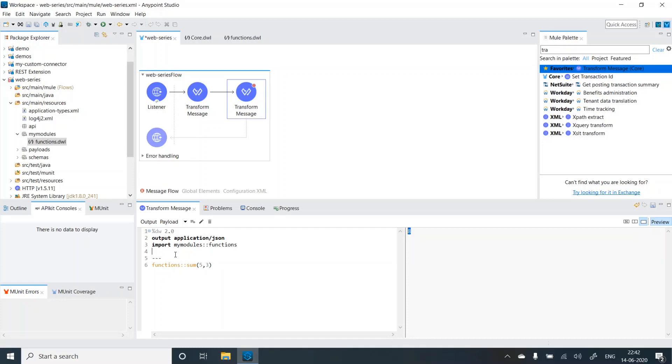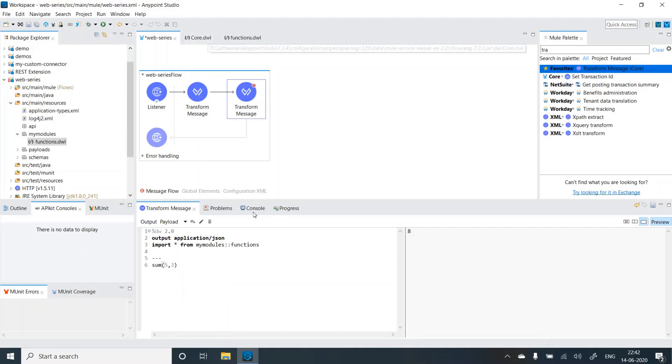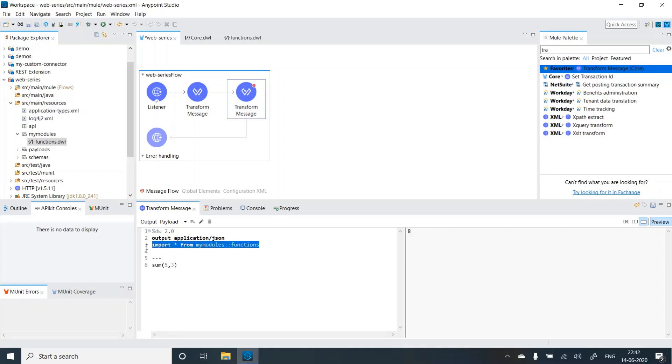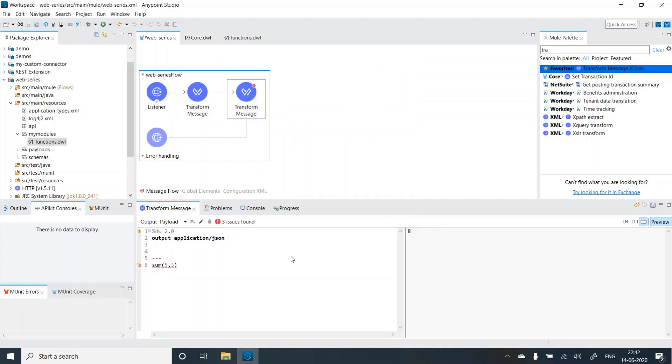Now there are a few different ways as well, like you can do import star from and in that case, you don't need this. Even in this case, it will be able to identify here. The function sum is overloaded because it has a type has two numbers. It can take two numbers. Whereas in the core, it takes an array. So it's overloaded. But since we have already imported, it's able to identify that this sum refers to the module function. If I remove this, it will throw the same error. Too many arguments. So because it is you now referring to the core.dwl instead of functions.dwl.